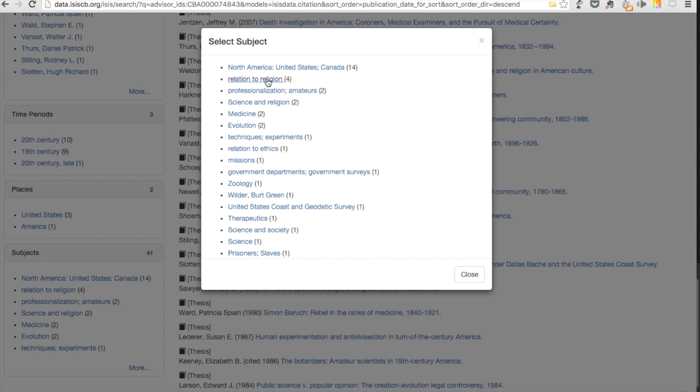Be aware that the subject terms vary slightly. The term 'Relation to Religion' tags four theses, and the term 'Science and Religion' tags two others.